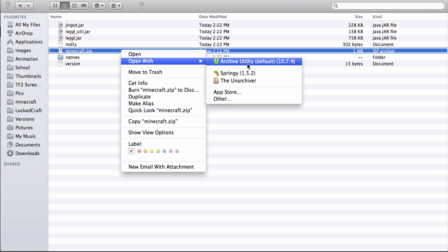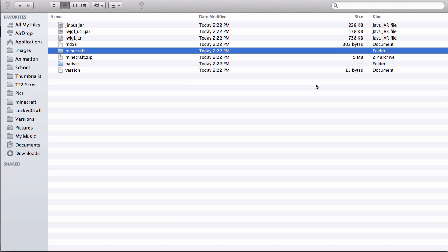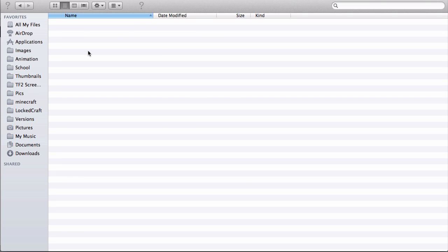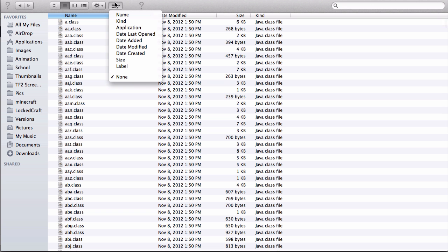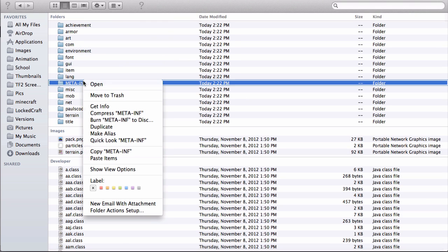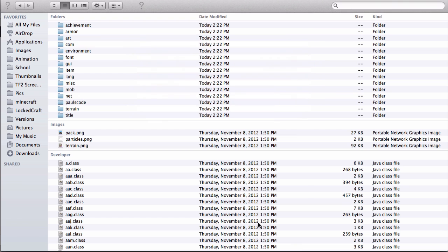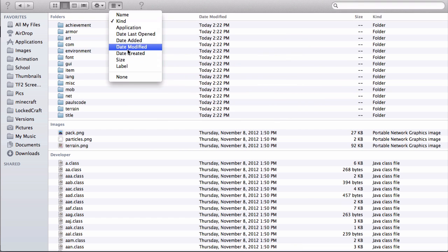Now right-click and open with Archive Utility. A lot of people commented saying it's 'archive' not 'archive,' so my bad. Anyways, go to Meta-INF, move to trash, empty the trash, then go back again.